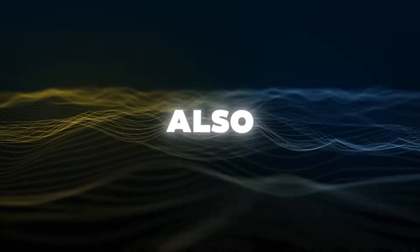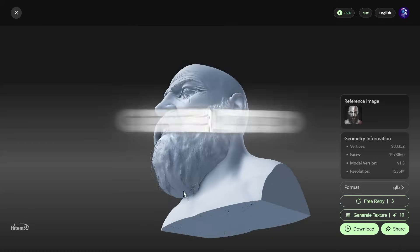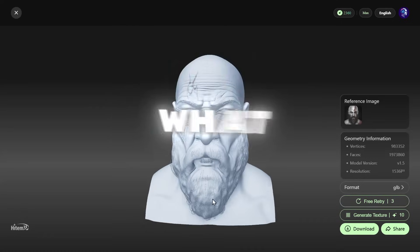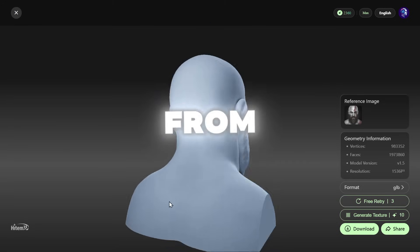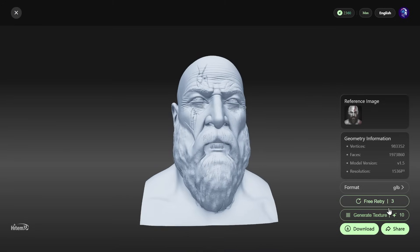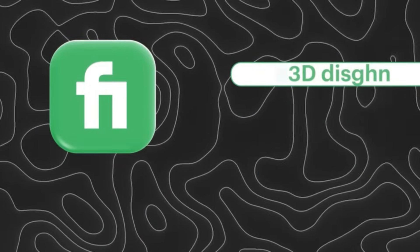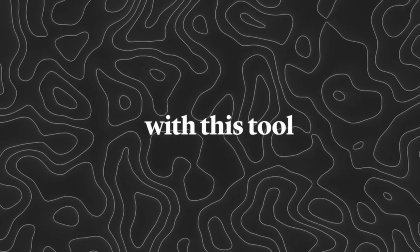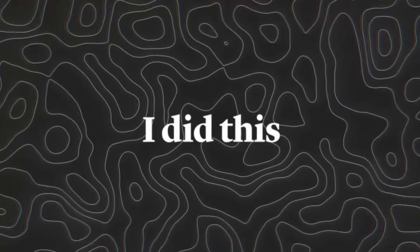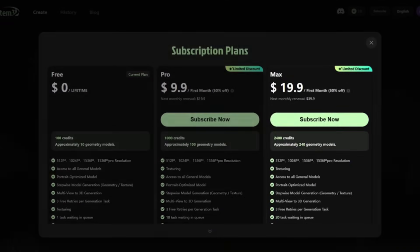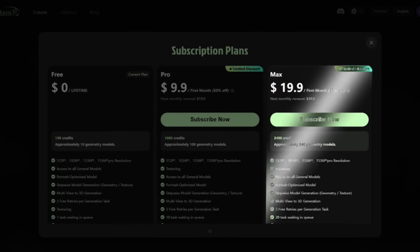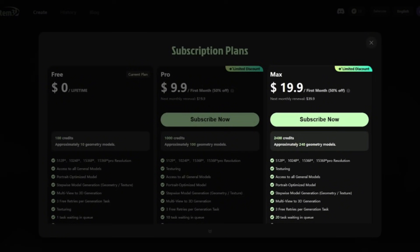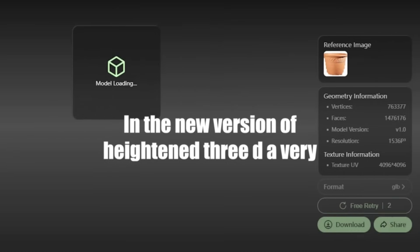In this new version, there's also a fantastic retry feature — if the generated result isn't exactly what you wanted, you don't need to start from scratch; with just one click, you can regenerate a new version. If you do a simple search on Fiverr about 3D design, you can see people who work in this field. Even if you buy the max account of this tool for one project, it still turns out cheaper than having someone else design it for you with Blender or any other tool.